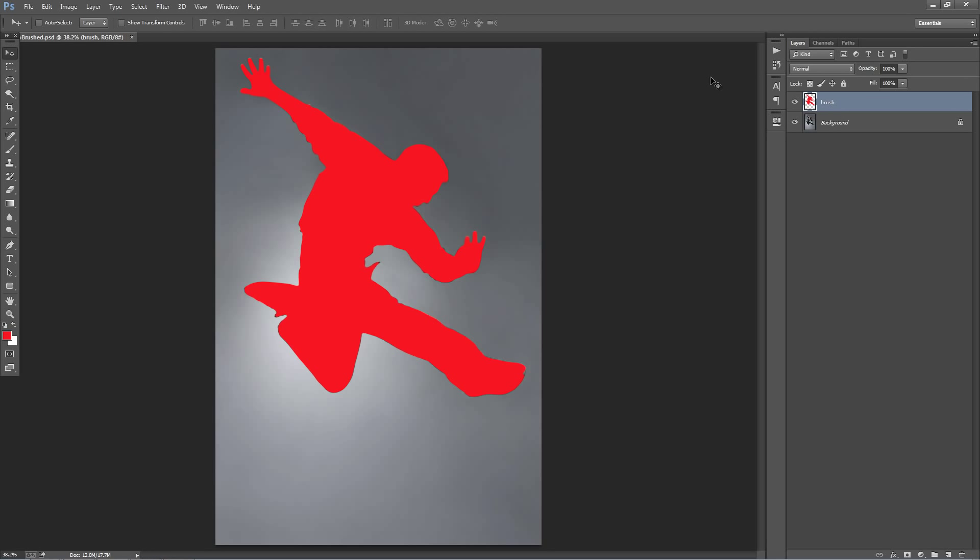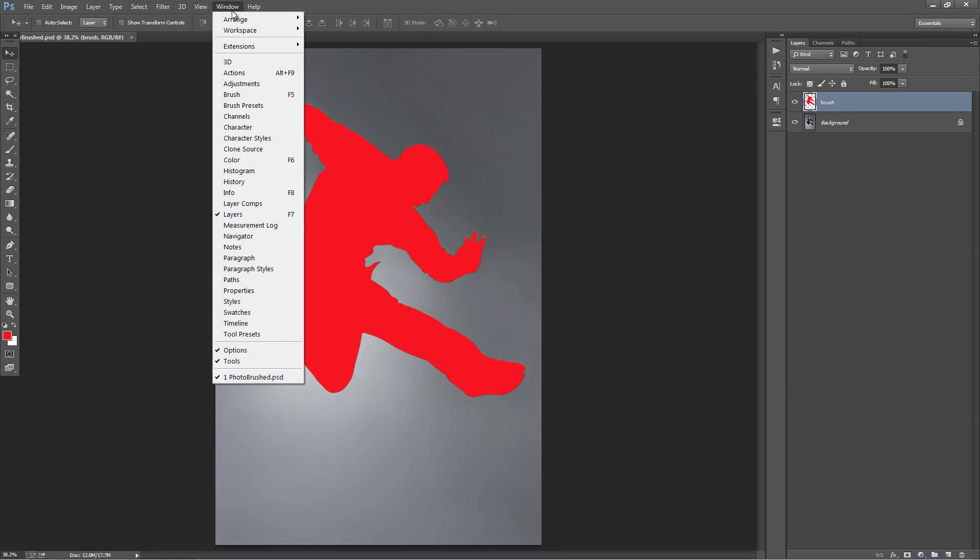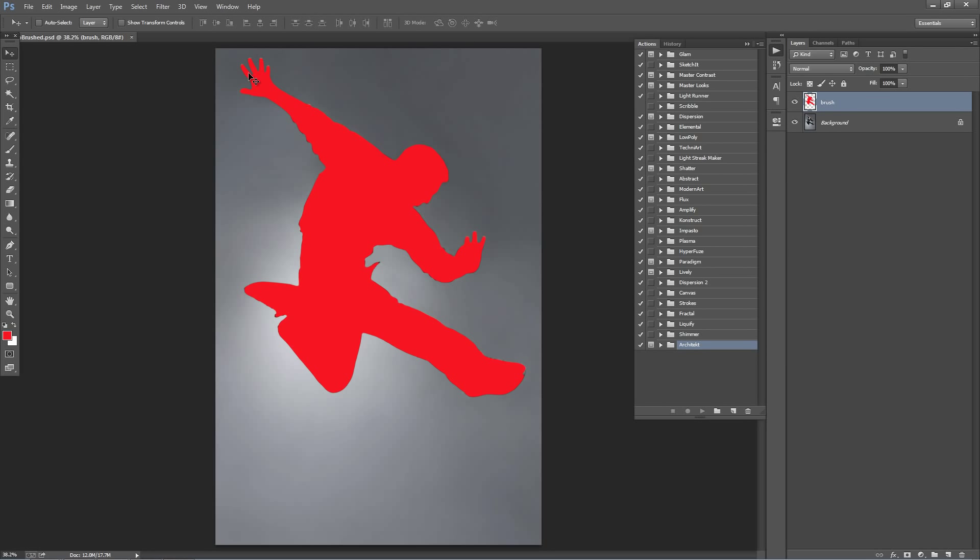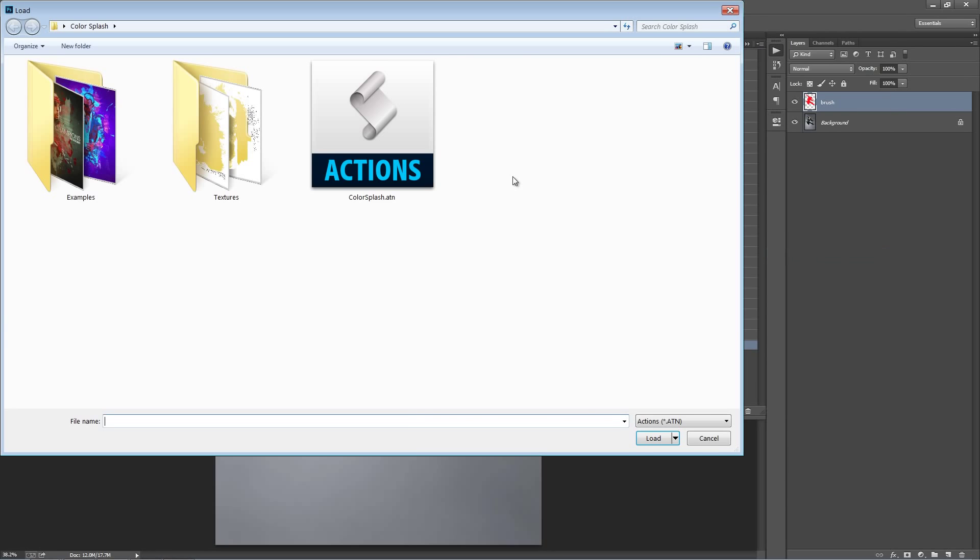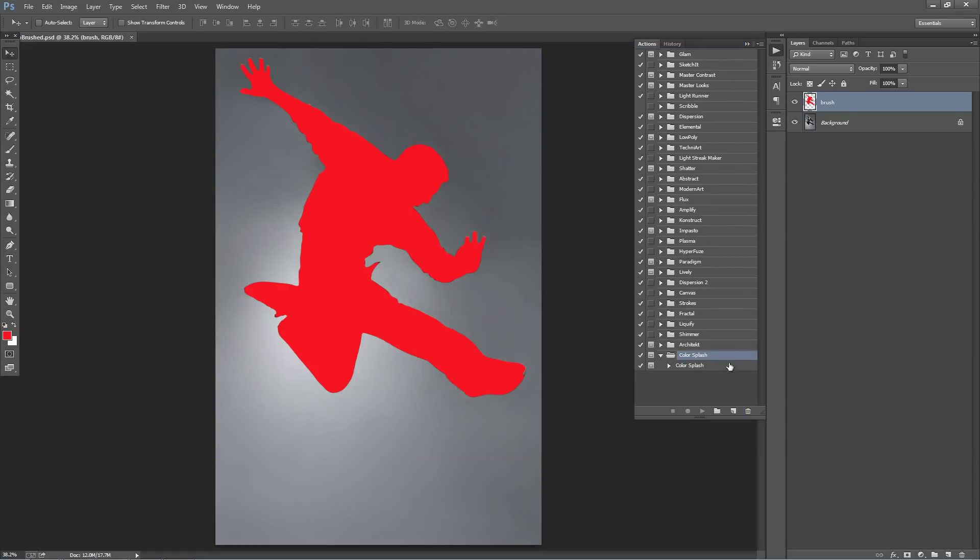So next what we want to do is go load up our Actions panel. So go to the Window menu, select Actions. It will pop up to the side here and go to this top right hand corner icon and select Load Actions. And just select the ColorSplash.ATN file and it appears here. So when I click Play on this action, there's going to be two pop-ups prompting us to import our textures. So I'm going to just click Play on the action.